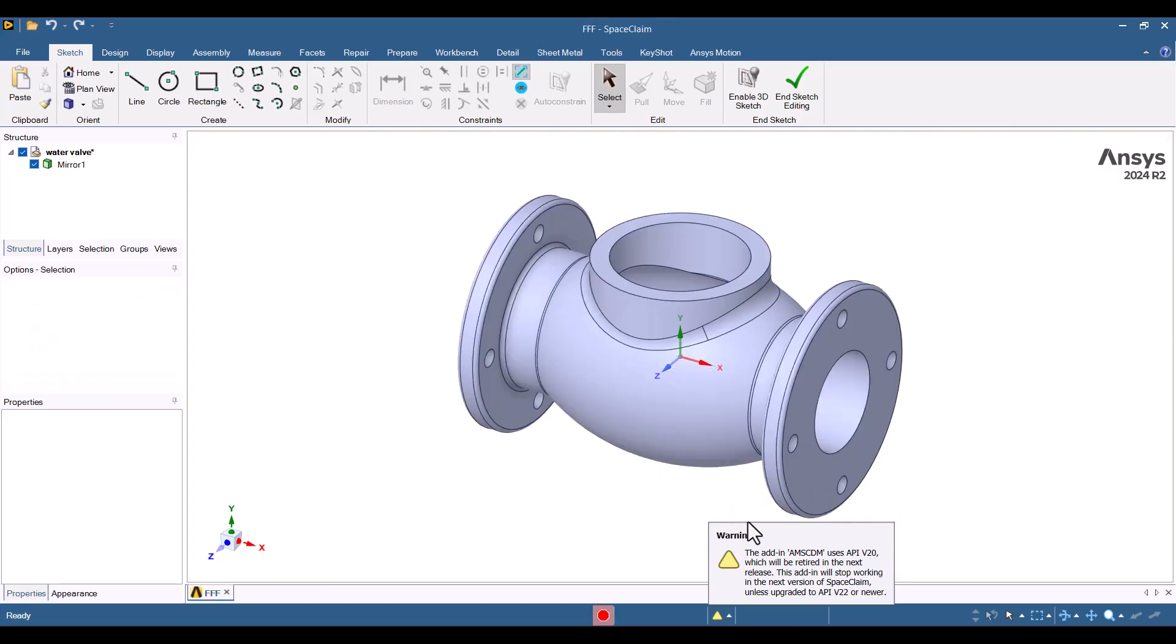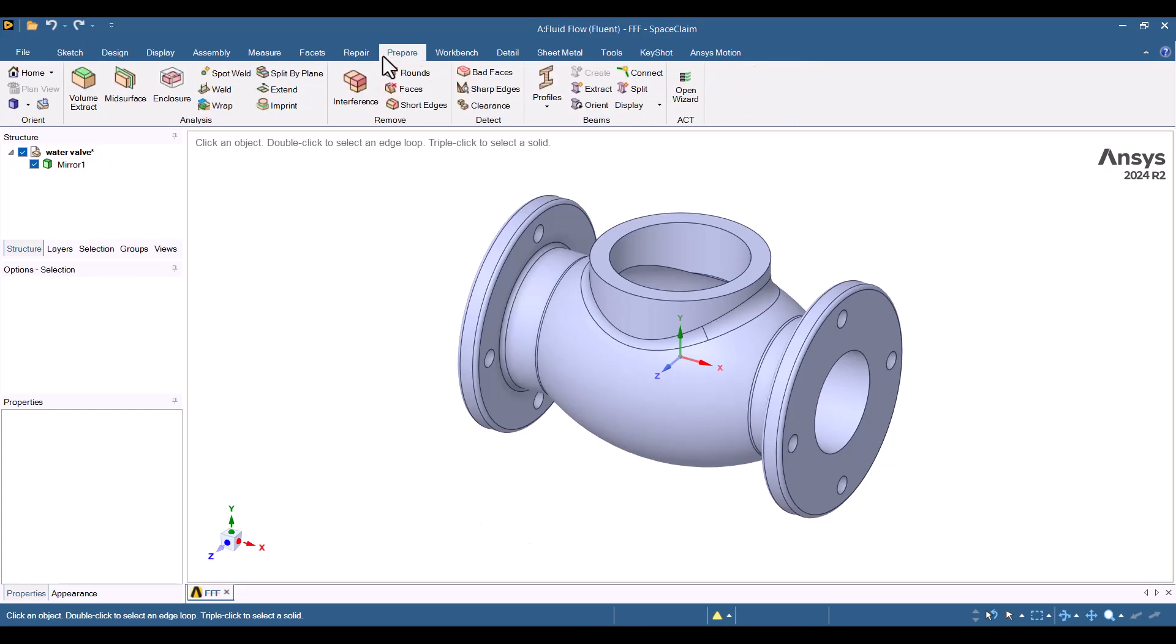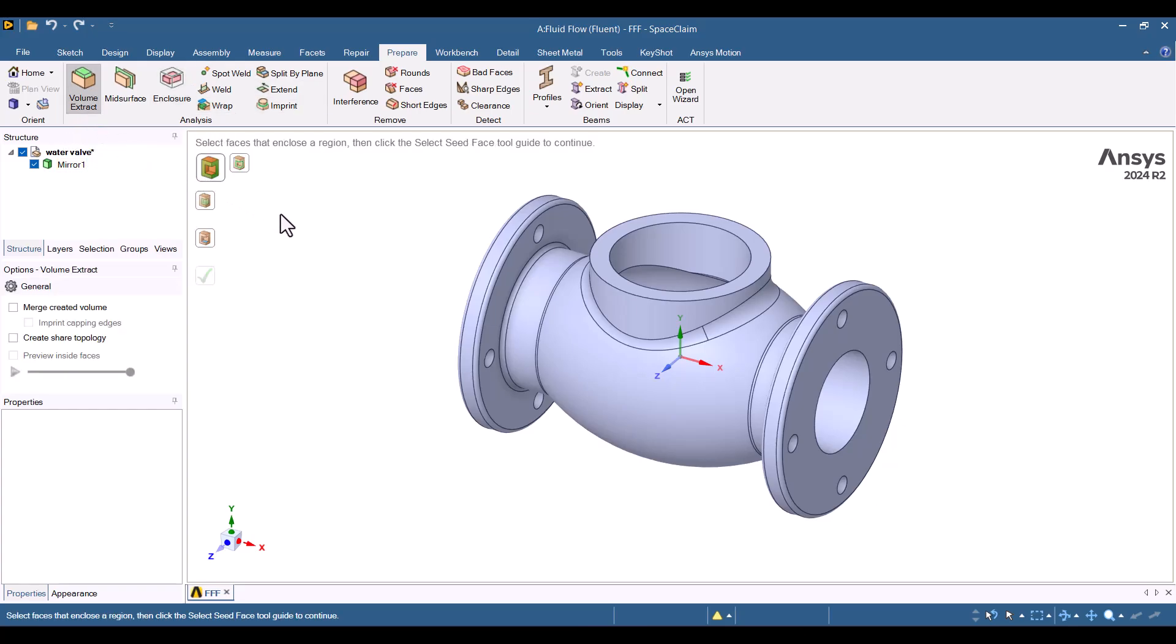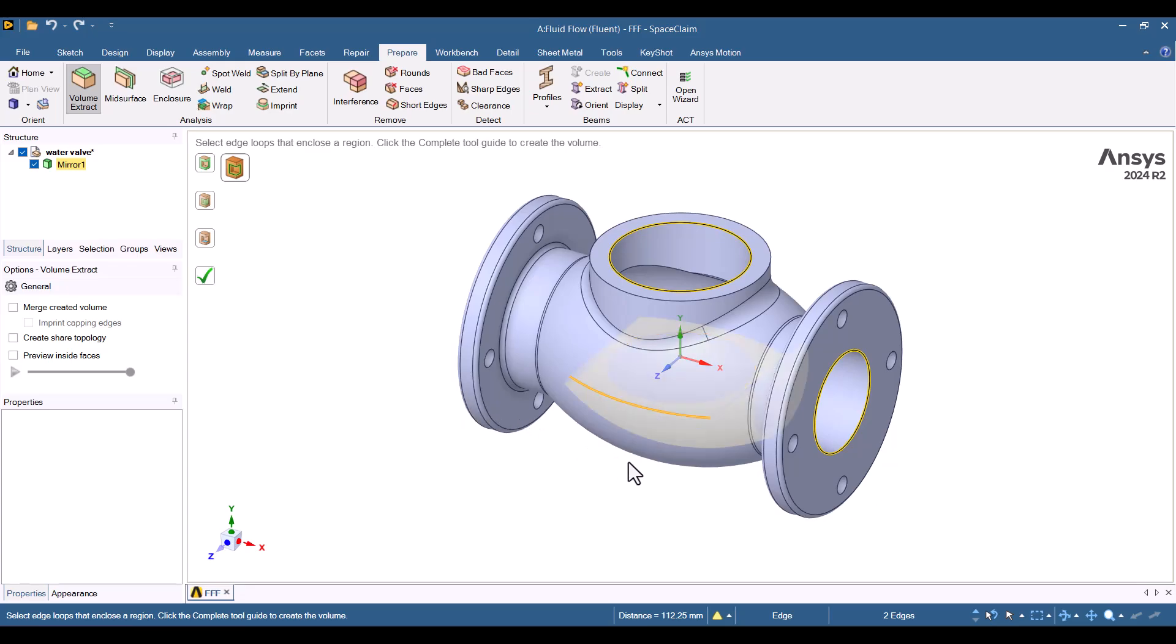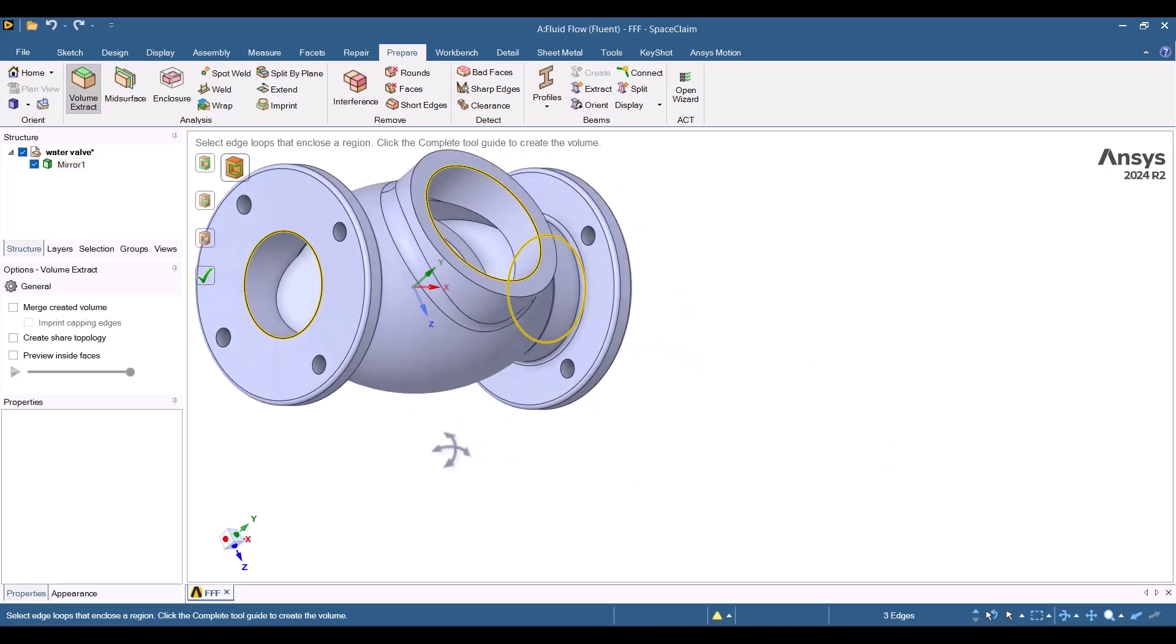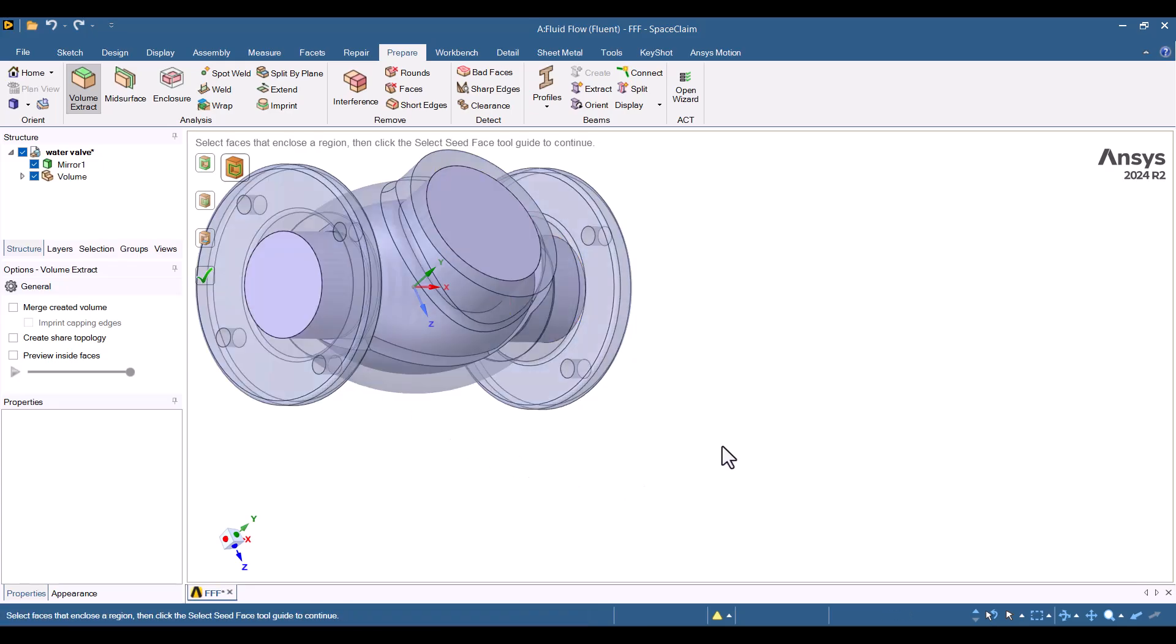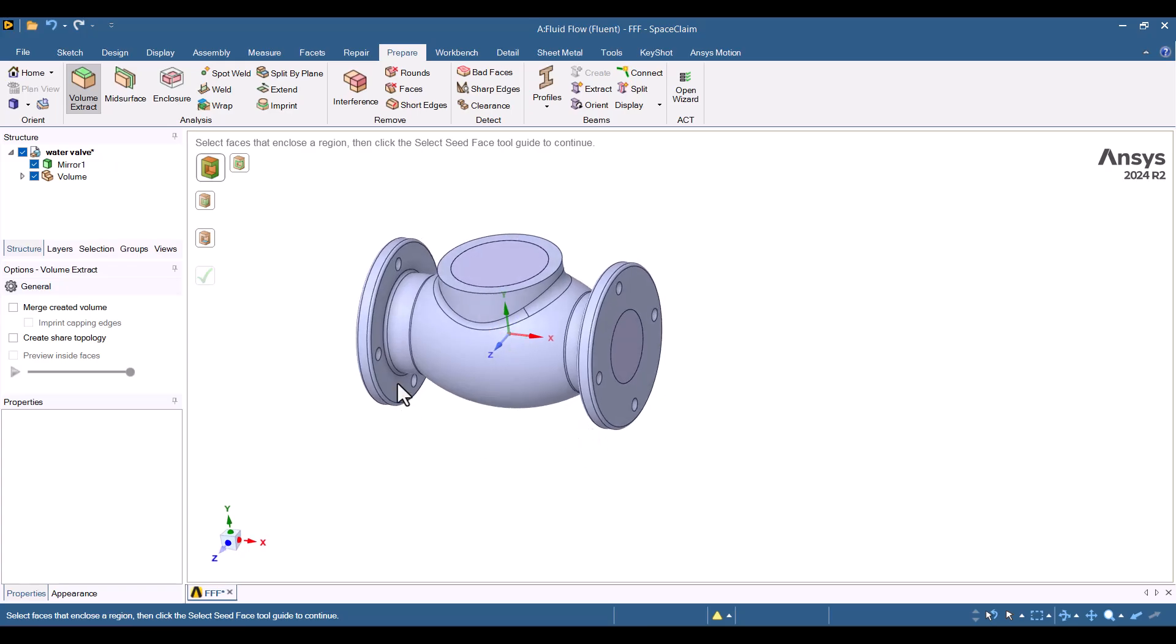For this tutorial, I'm using a simplified valve geometry. In the Fluid Flow system, I need to create a fluid domain. To do this, I'll navigate to the Prepare tab and use the Volume Extract tool. There are several methods for extracting volumes, but I'll use the Edges option. I'll select three edges that define the valve's edge boundaries and click the green checkmark. The fluid volume is now extracted. To exit the Volume Extract tool, I'll press Esc.